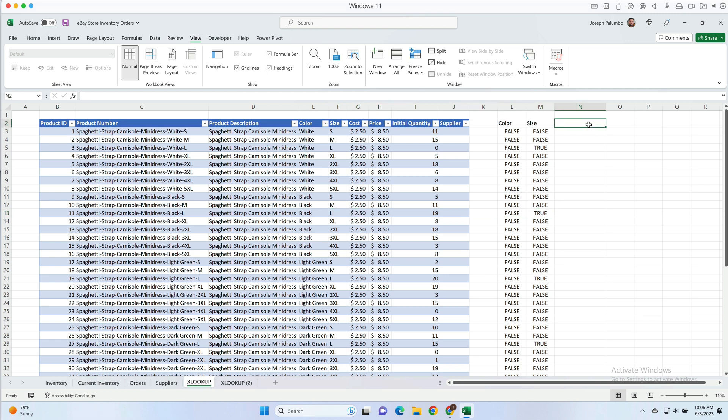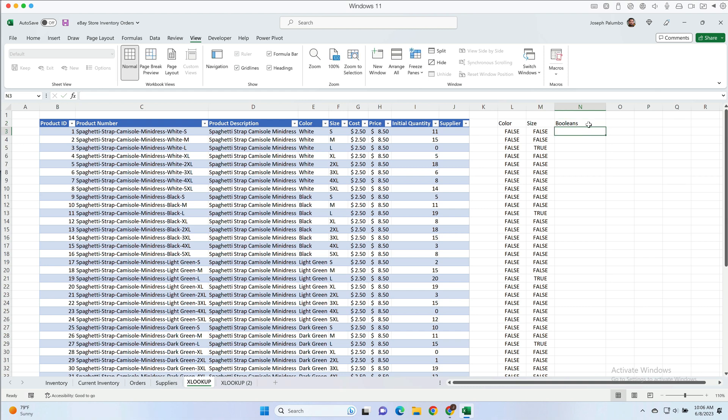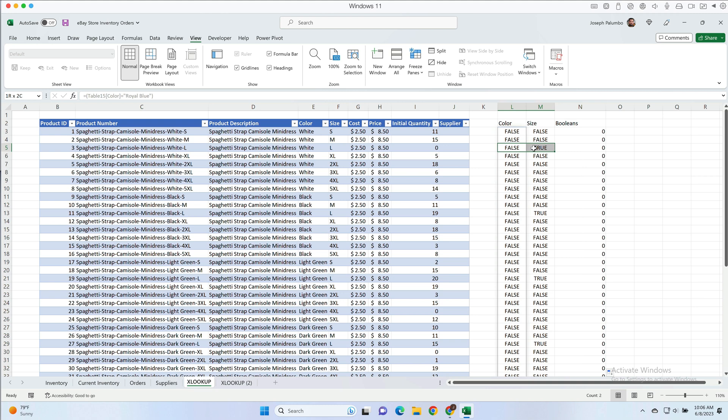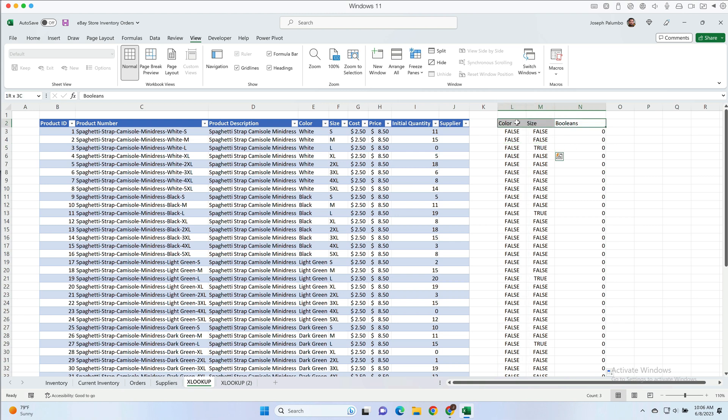Now the last thing we're going to do is we're going to add a column called booleans. Now what's a boolean? Well in columns L and M you and I see true and false, but Excel sees ones and zeros because to Excel false equals zero and true equals one. And we can verify this by multiplying these two values together. So in this case I'm going to say false times false gives me a zero, and let's run this down. So if we look here false times false gives us a zero, false times true also gives us a zero because if false equals zero, anything times zero is going to be zero.